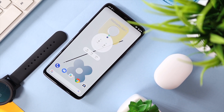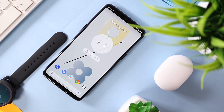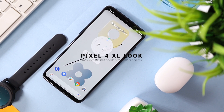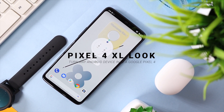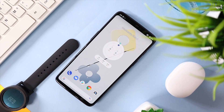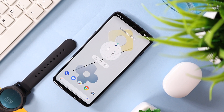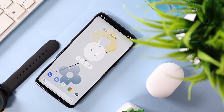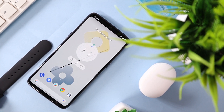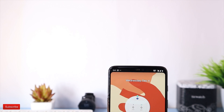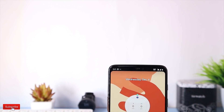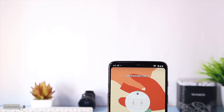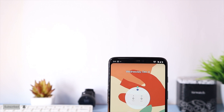This is not the Google Pixel 4 or a Pixel phone. This is the OnePlus 6 customized to look like a Pixel 4. Have you ever wanted a Pixel phone but it's just way out of your budget? With just a few customizations that I'm going to take you through in this short tutorial, the Pixel 4 look can be achieved on any Android device, so stay tuned.